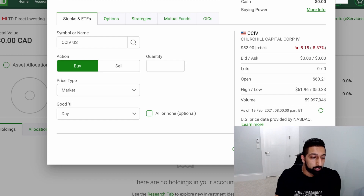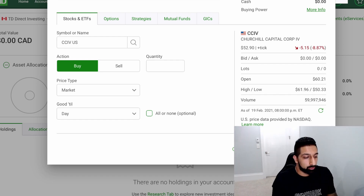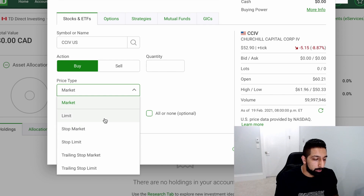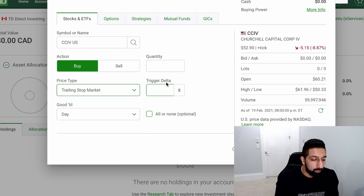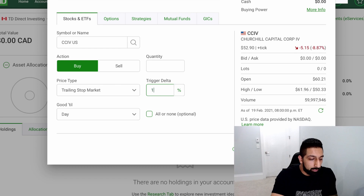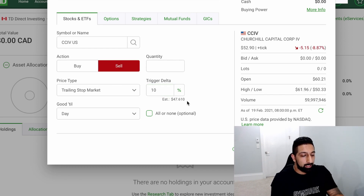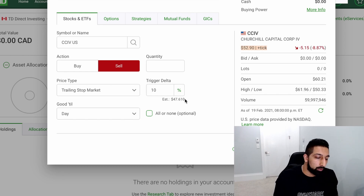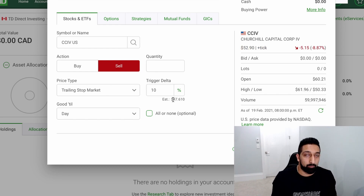Let me show you quickly how to do this on the platform. You enter the stock symbol, then change the order type from the default market order to limit, stop market, trailing stop, or trailing stop limit. If you select trailing stop market, it asks for the trigger Delta — the percentage or dollar change. For example, on a sell with a 10% trailing stop on CCIV, currently priced at $52, the estimated sell price would be about $47. As long as it stays above $47 you hold, but if it drops below that the order executes.